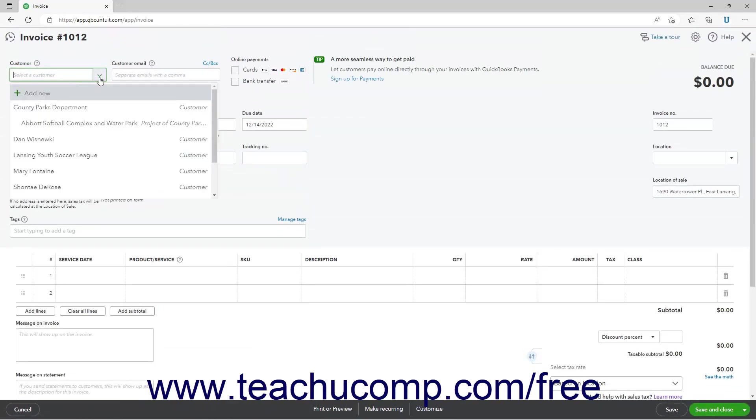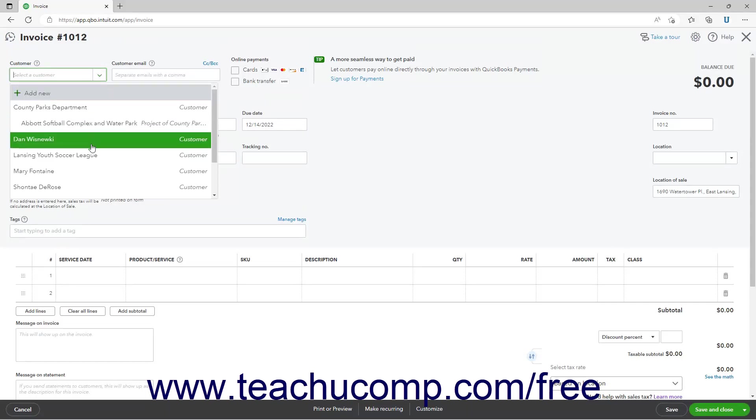Select the name of the customer or project for whom you entered the billable time to invoice from the customer drop-down.